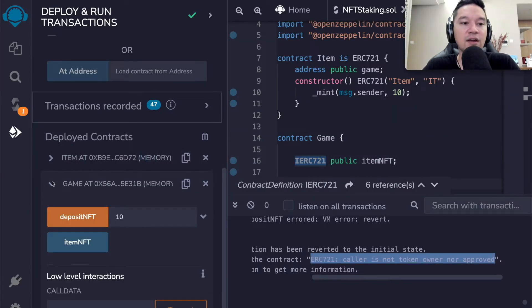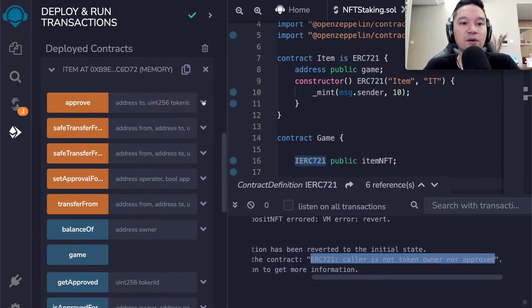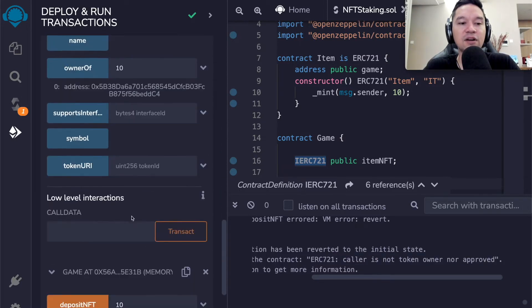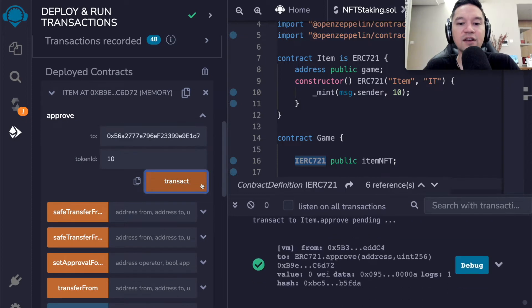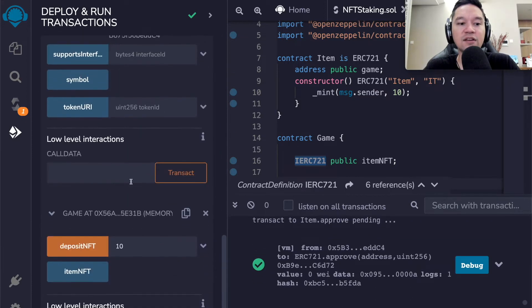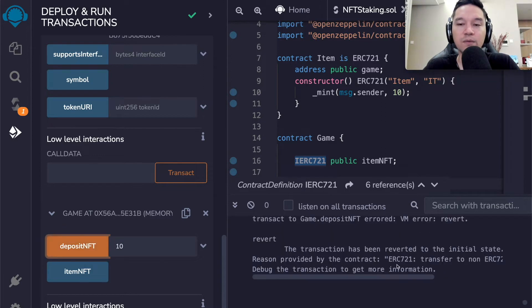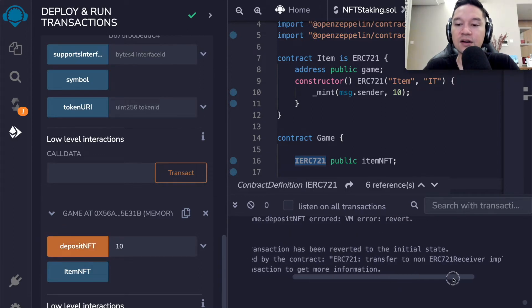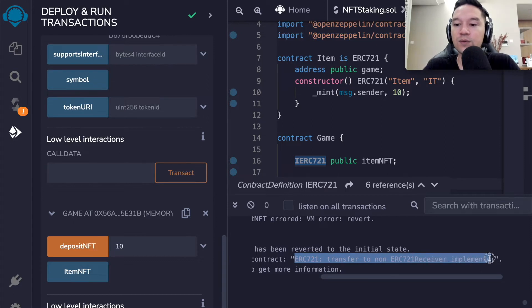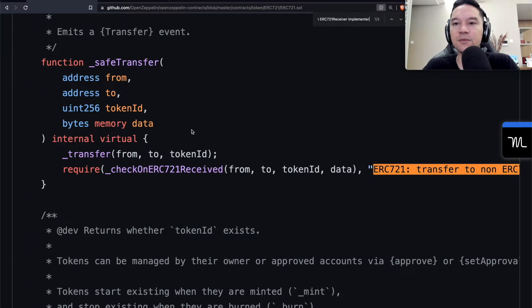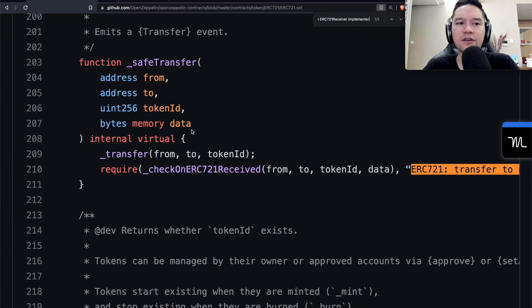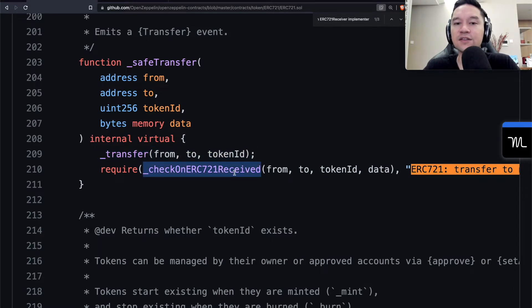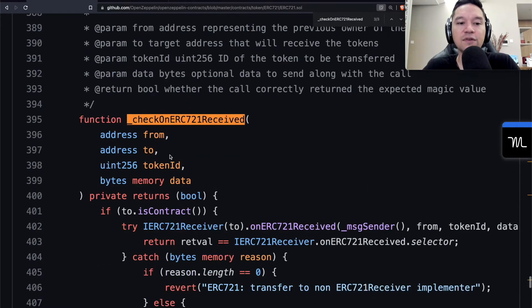When we look, it says it was reverted, the caller is not the token owner or approved. This is coming from the ERC 721 contract. When I look for this string, this is where it's coming from. And that's because that safe transfer is ultimately making a call to transfer, which is going to check if the sender is either the approved or owner. In this case, the sender is actually no longer message dot sender, which is the address I'm using. It's actually the smart contract.